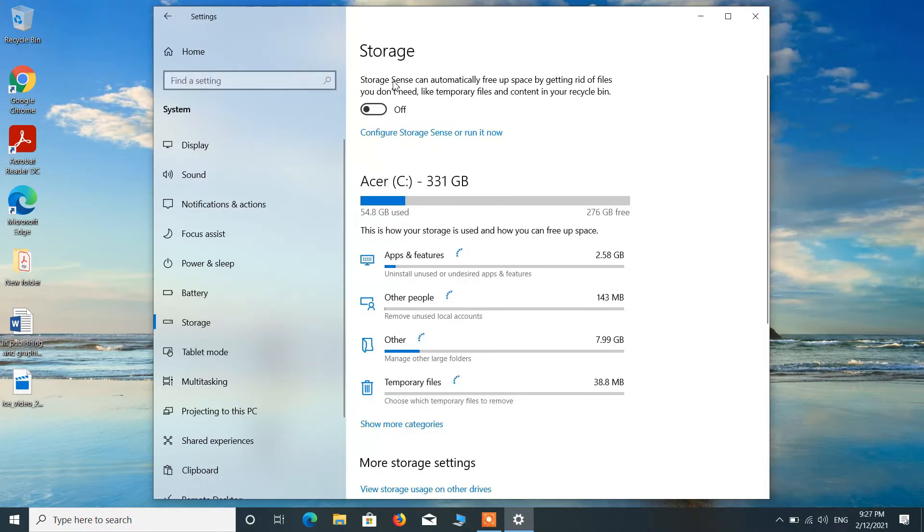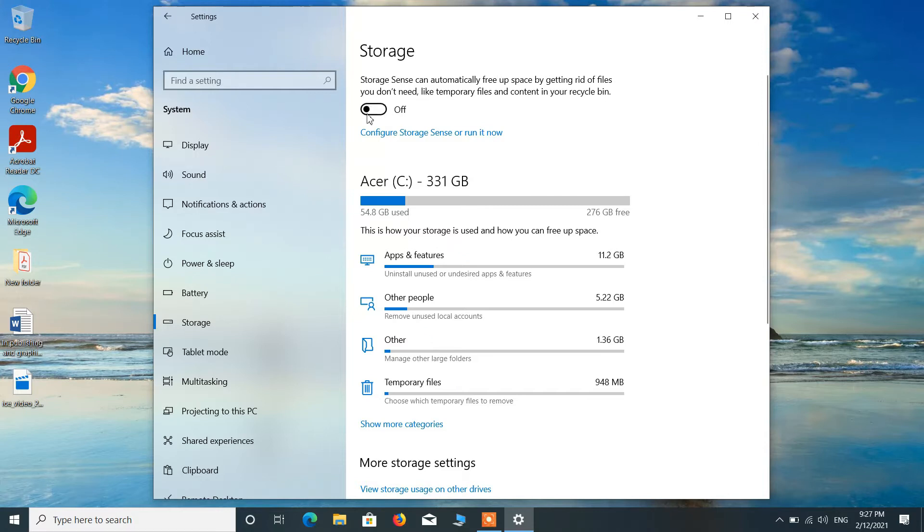Now what you have to do is just turn on this Storage Sense. Just toggle this on.